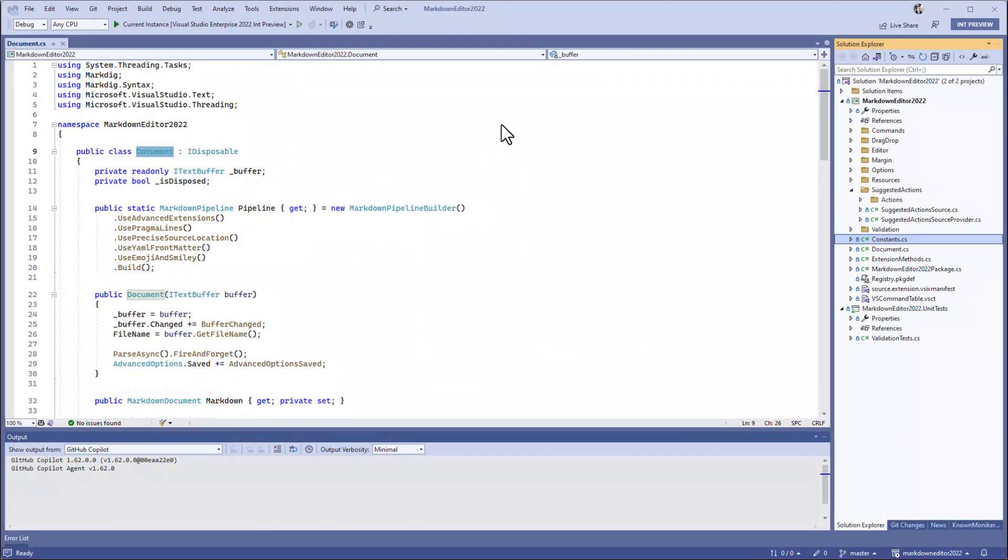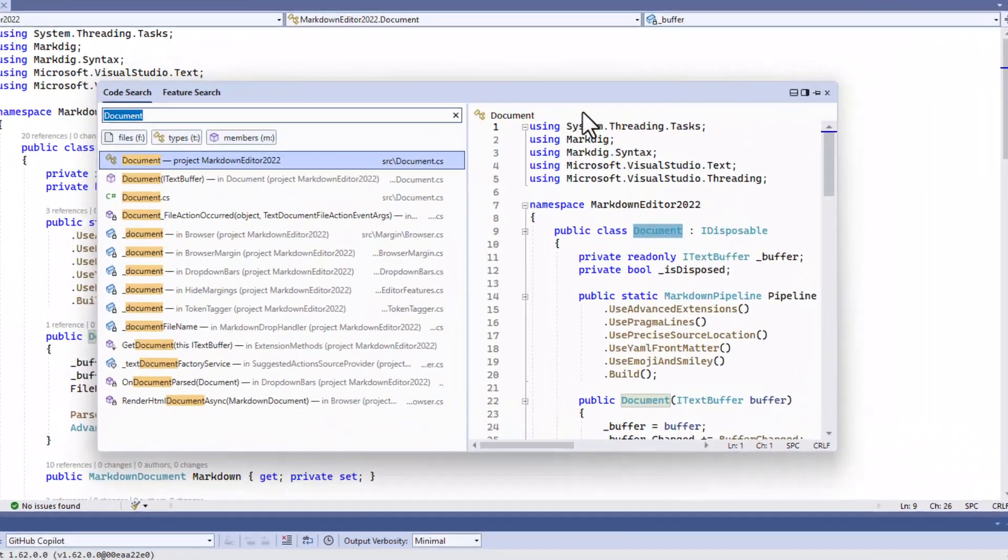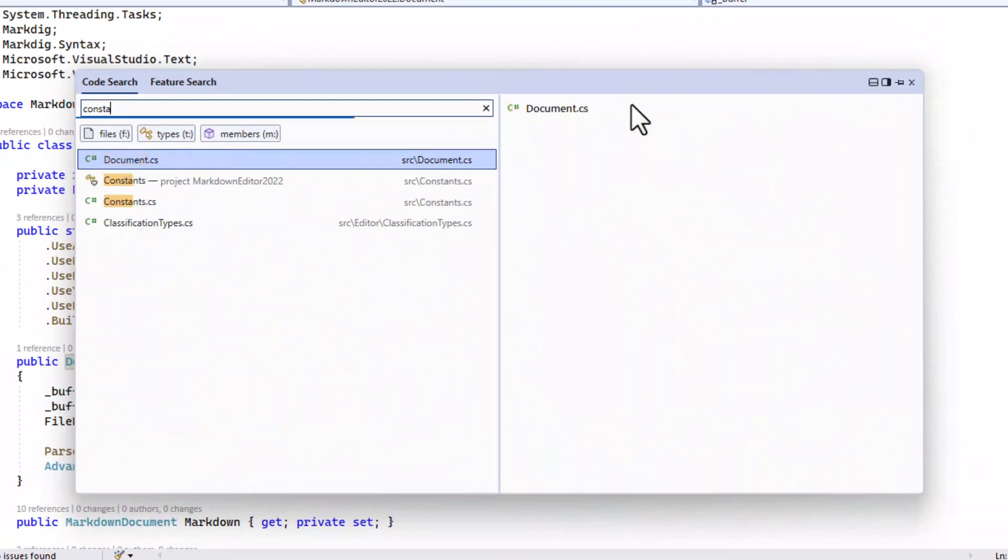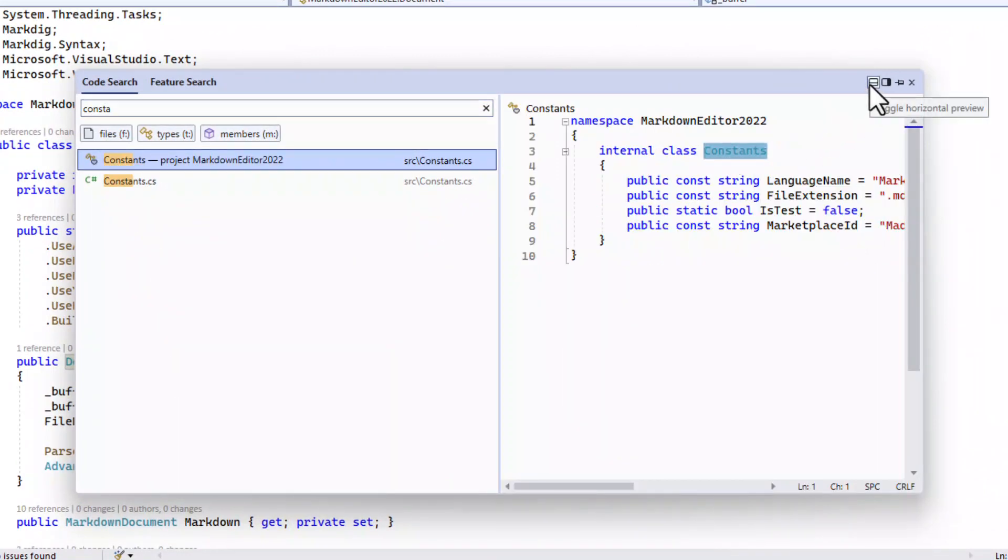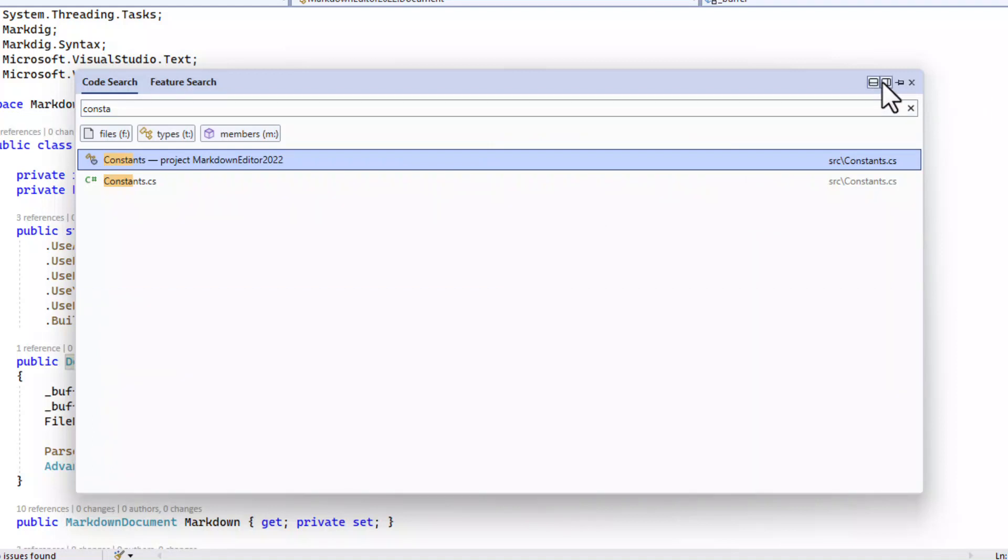Just hit Enter to open the file. Code Search shows you a preview to the right side of the search results, but you can move that underneath if you prefer that, or disable it completely.